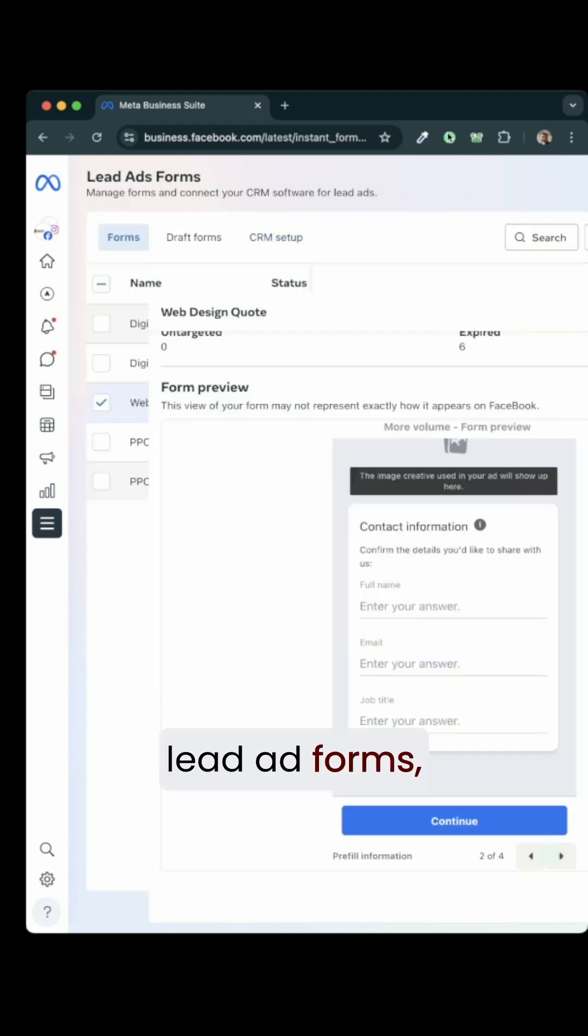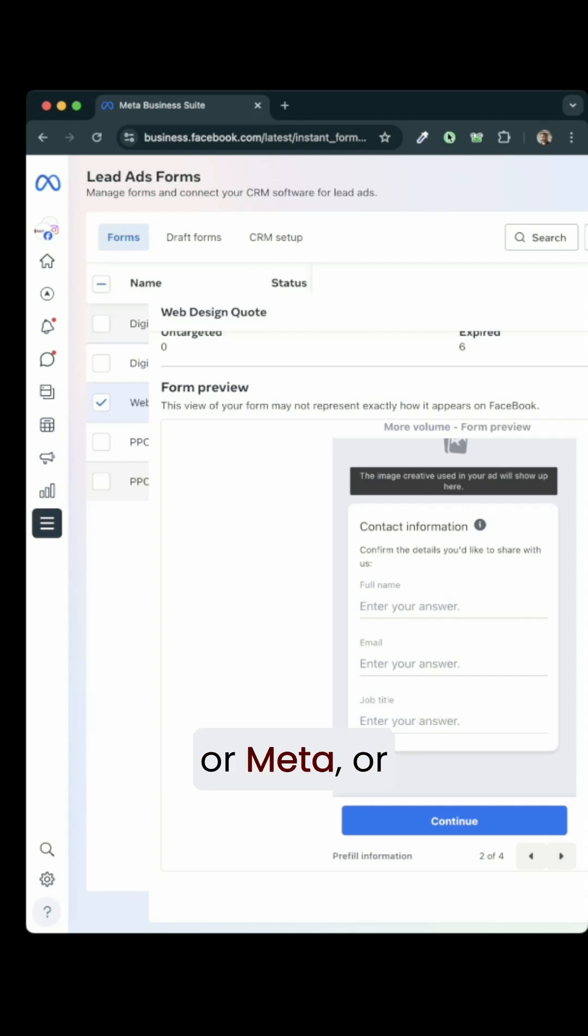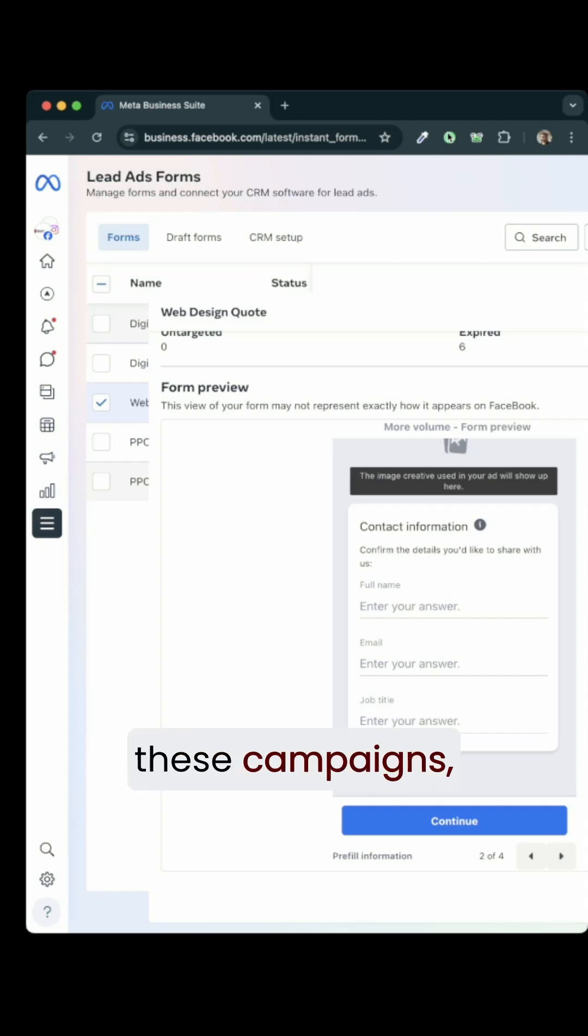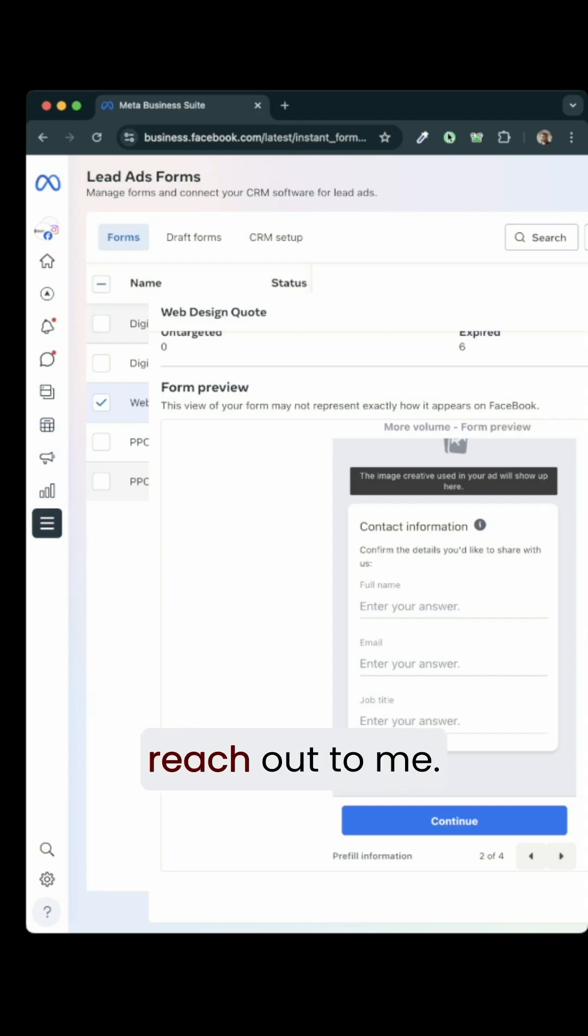If you have any questions about lead ad forms, if you have any questions about campaigns for Facebook or Meta or if you want help with respect to any of these campaigns, connections, making sure automations work and so on, please do reach out to me.